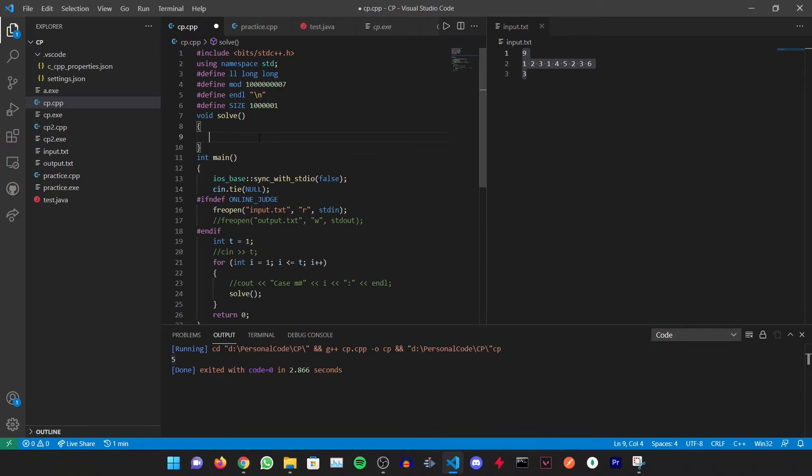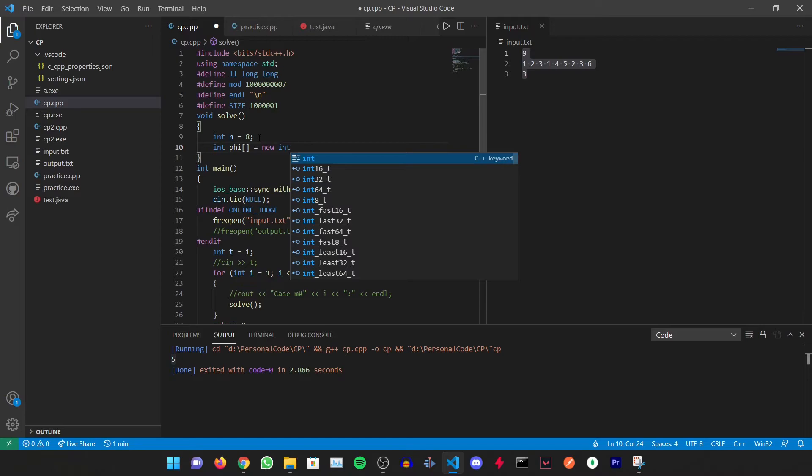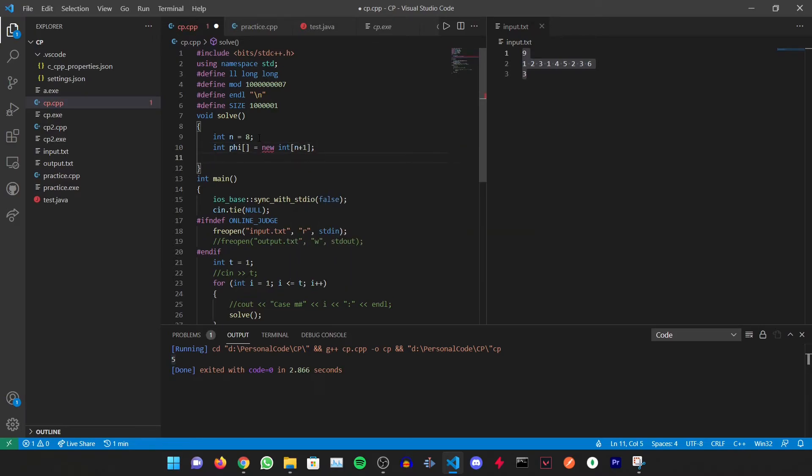To find the totient function for a number n, let's say for 8, we need to first initialize an array. Let's name it as phi_i and let it be a new integer array of n+1.